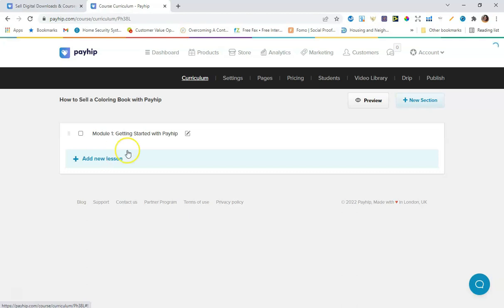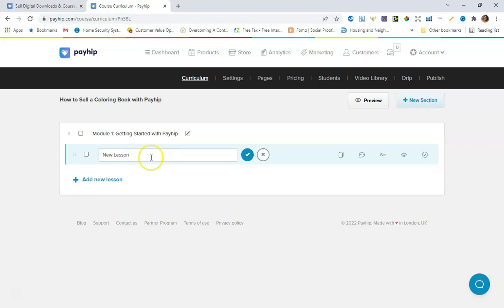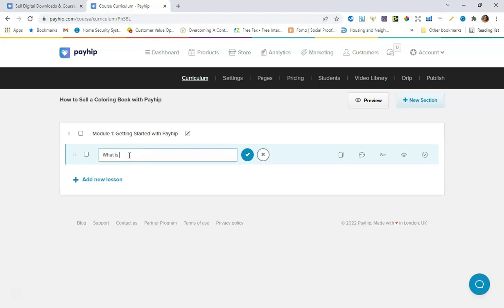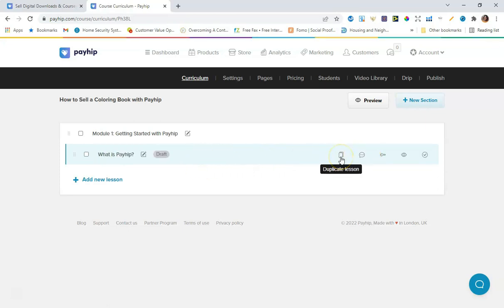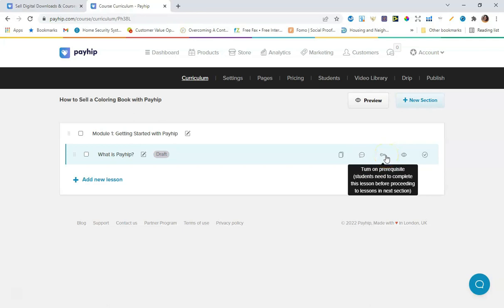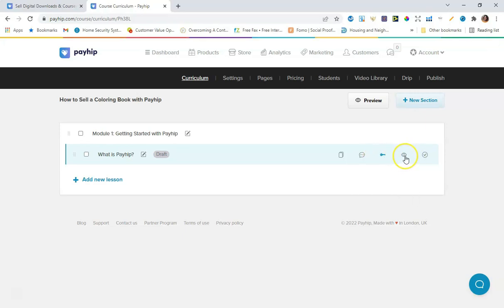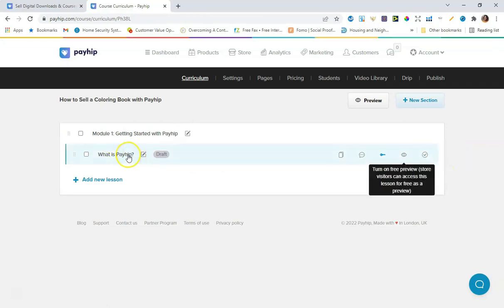This is where you would add the course lesson. I'll give it a name like 'What is Payhip.' From here you can duplicate lessons, there's a discussion feature so students can have discussions. You can also turn on prerequisites before people can move on to another lesson, set a free preview for the lesson, and then publish the lesson.